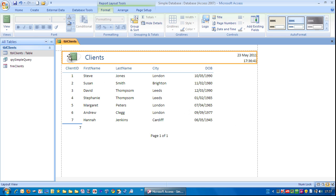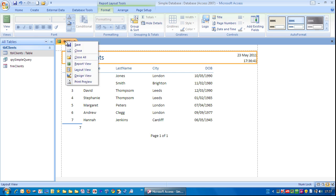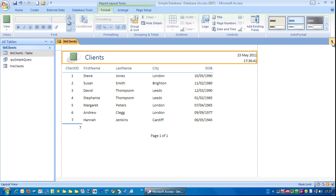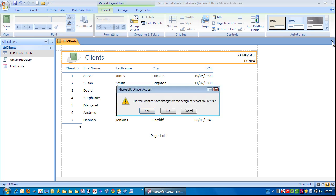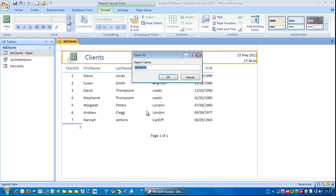And there we have a very simple report. I'm going to close this down. I can either right mouse click and go to Close, or I can just go over here to the right. Click the cross. Do you want to save the changes? Yes. And instead of calling it TBL Clients, which would suggest it would be a table, we're going to use RPT, which will indicate that it's a report.